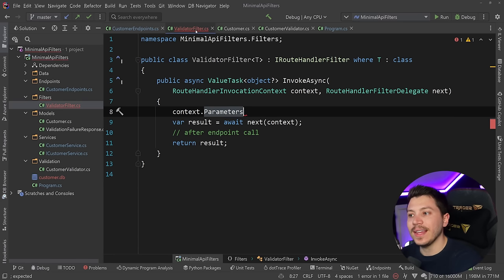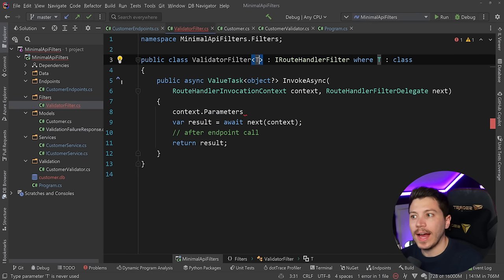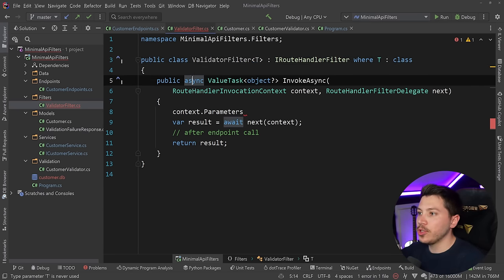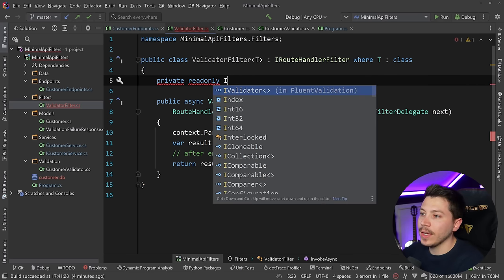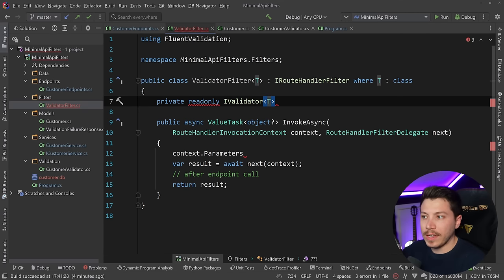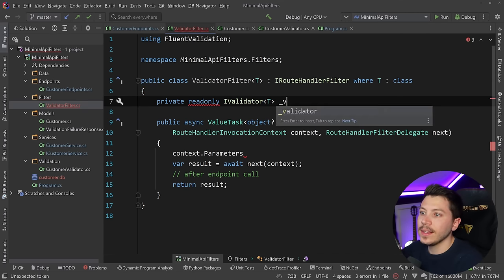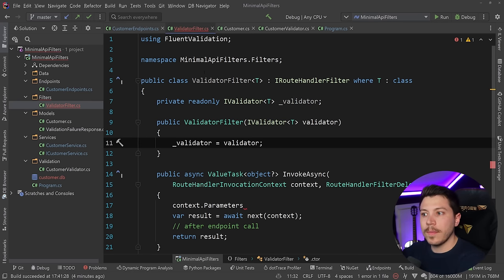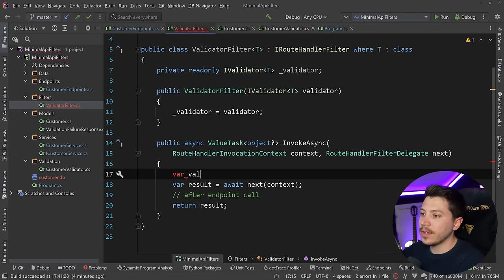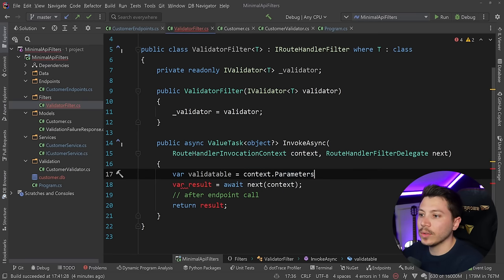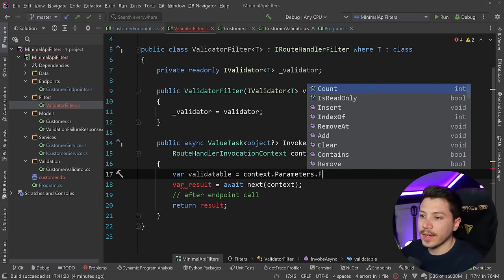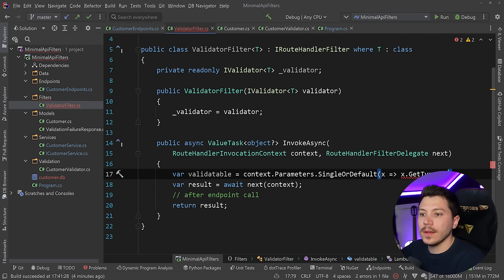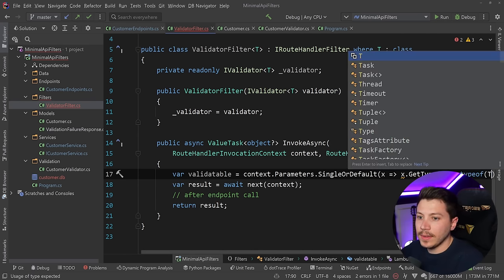The reason why it's great is because through the context, I can access the parameters of that request. And I can check that if the parameter type matches that T type parameter, I can run the validator generically, which is awesome. All you need to do here is say private readonly IValidator of type T because we want to validate that object and make it flexible, make it generic. And I'm going to say validator here. And now that I have that injected through the constructor, yes, constructor-based dependency injection works here.